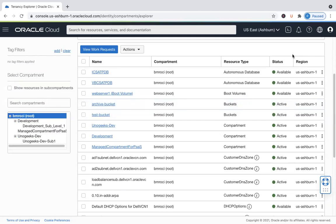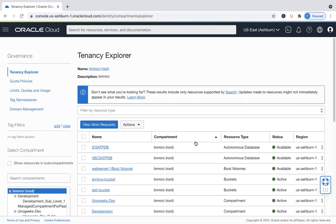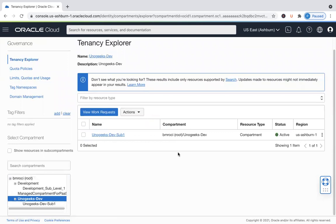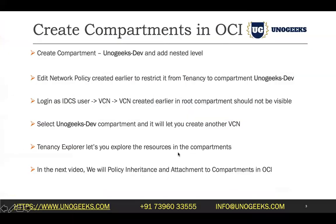I can see there are a couple of databases launched in the root compartment, as well as a couple of web servers and object storage buckets. If you have created three or four compartments and launched different resources into different compartments, you can manage them from here. You can also set quota policies for compartments — for example, restricting admins to spinning up no more than two VMs in a specific compartment. If you want to see only resources launched in the Dev compartment, click on Unogix Dev and you'll see only one resource there, which is the child compartment. But if you spin up a VM in that compartment, it will show up here. The Tenancy Explorer helps you figure out what resources have been launched in which compartments.